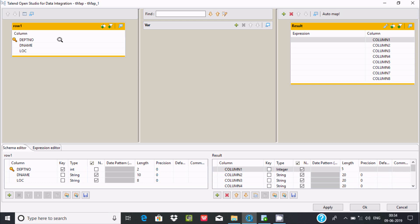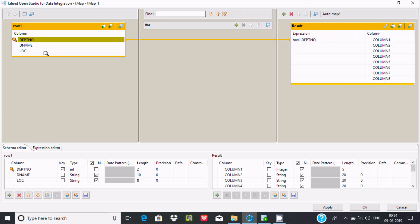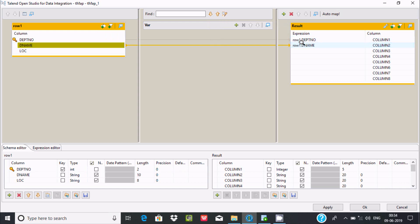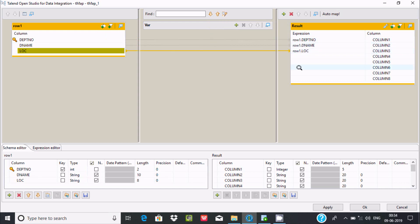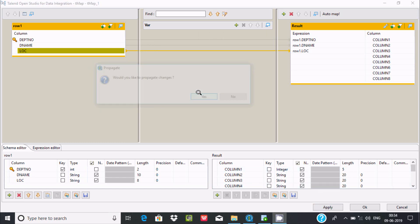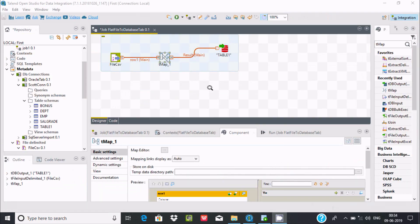Now we have to link - department number should be linked with column 1, this should be column 2, and this is the load. Click on apply, and then OK.